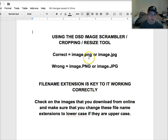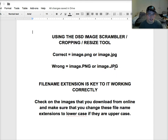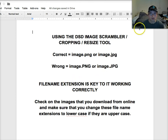A lot of the time when you download these images from Amazon or any of the other sources we use, they download to your computer with all capital letters — .PNG or .JPG. You just have to change that real quick by renaming the file on your desktop before you upload to the image scrambler. The file name extension is key to getting this image scrambler to work correctly.